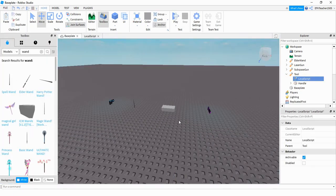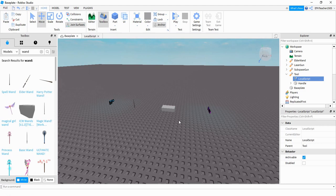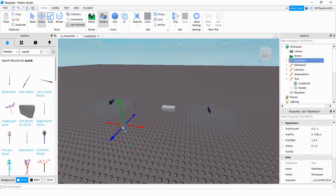You can also add the script to weapons found in the toolbox. So if you open up the toolbox and search for whatever type of weapon you want. For example if you want to add this to the elder wand you can just add this into the game.